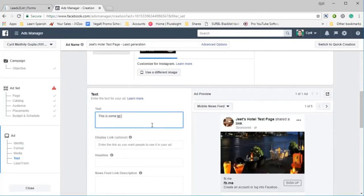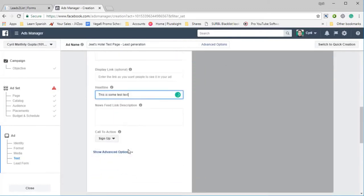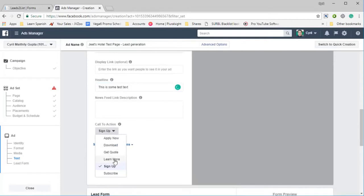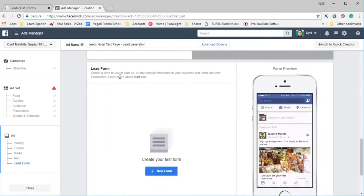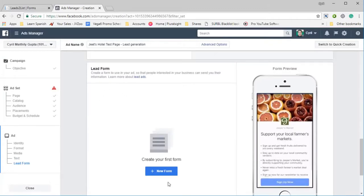And some text. So this is from test text. And we can put this in the headline too.